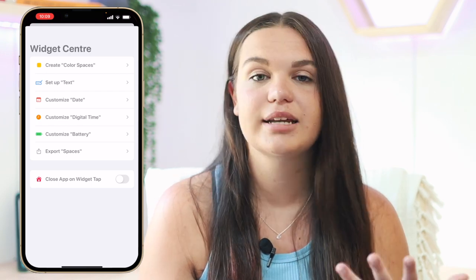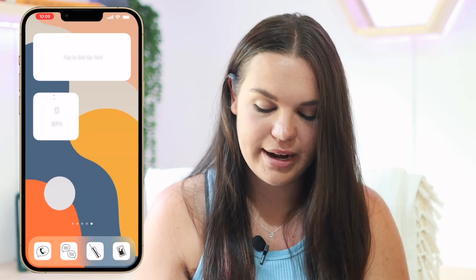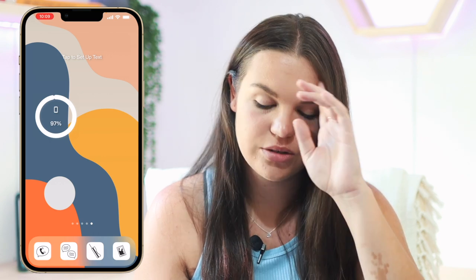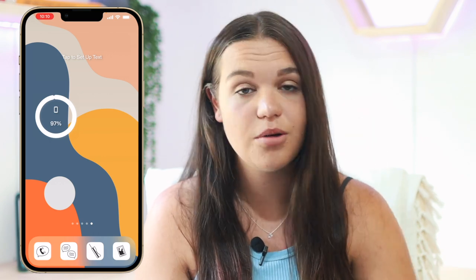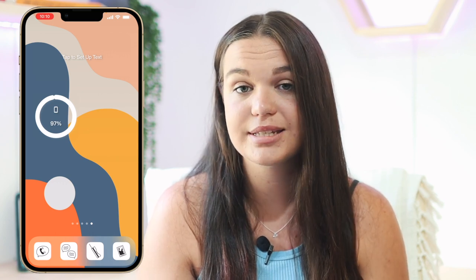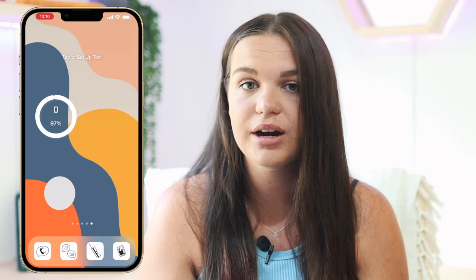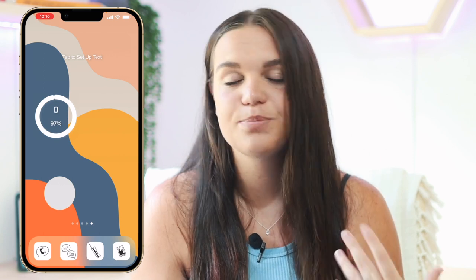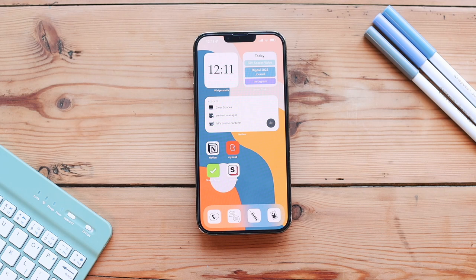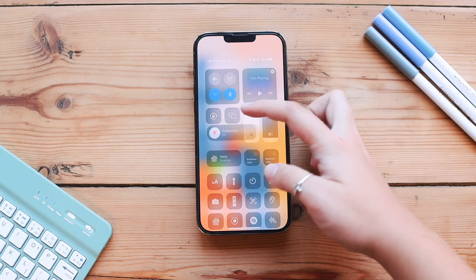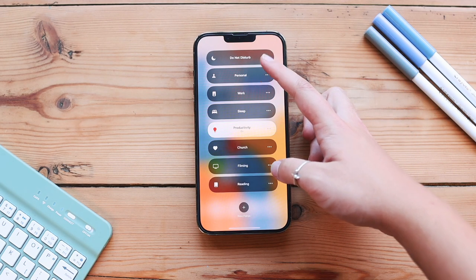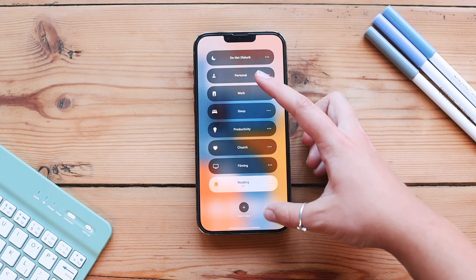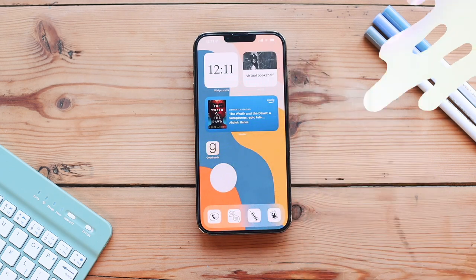The settings are very customizable so you can play around with them to make it fit your look. You can also pair focuses with these Clear Spaces widgets to make your focuses more customized as well. There are so many different things you can do with this app — I really recommend checking it out.